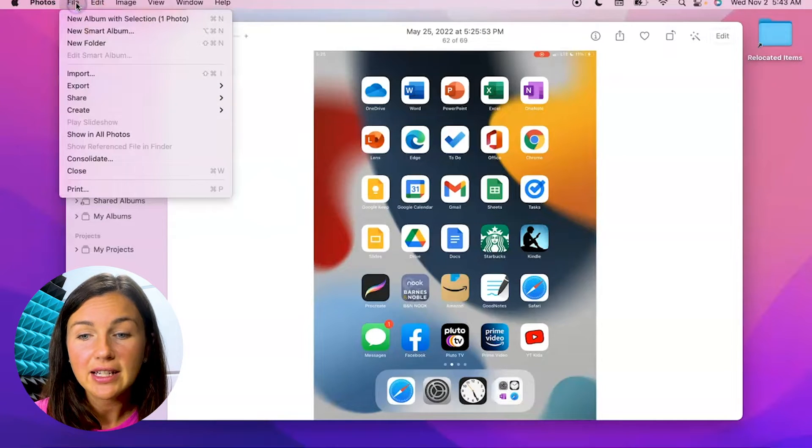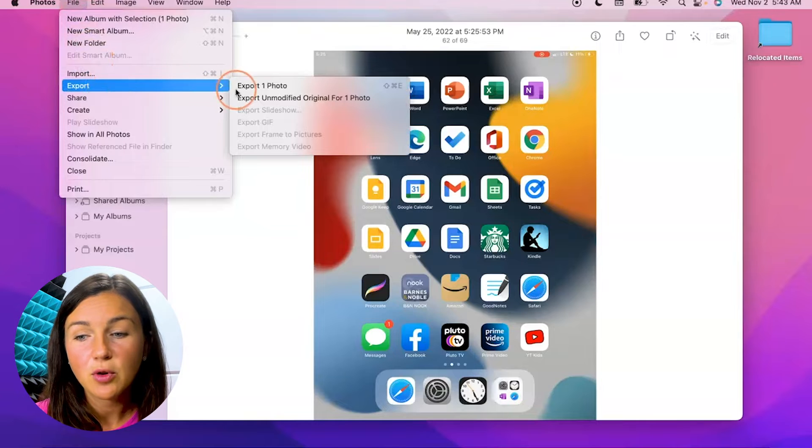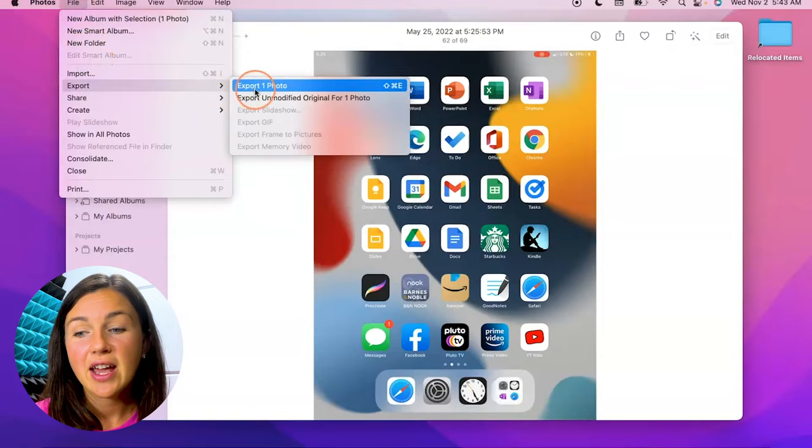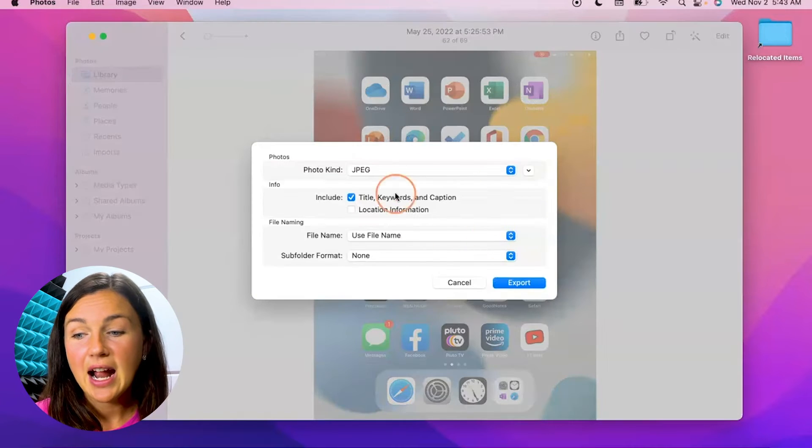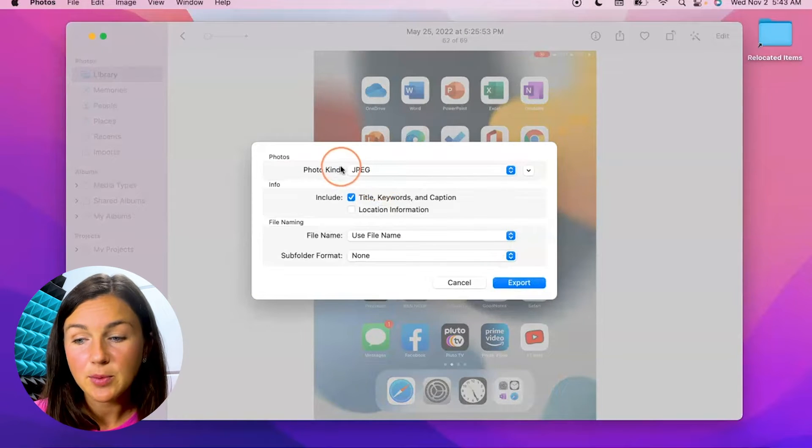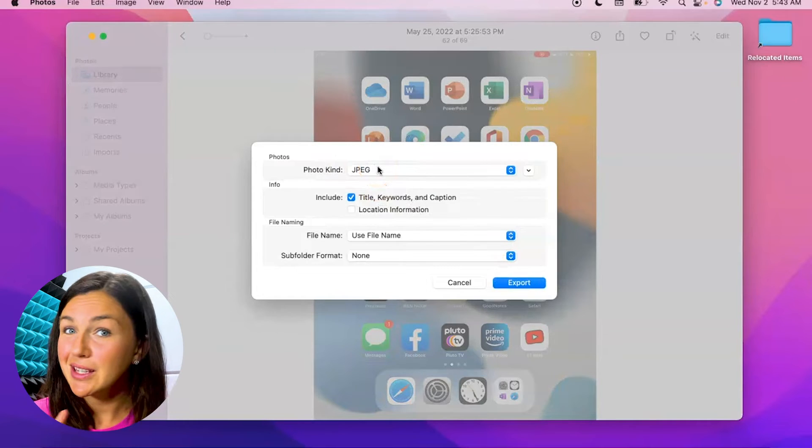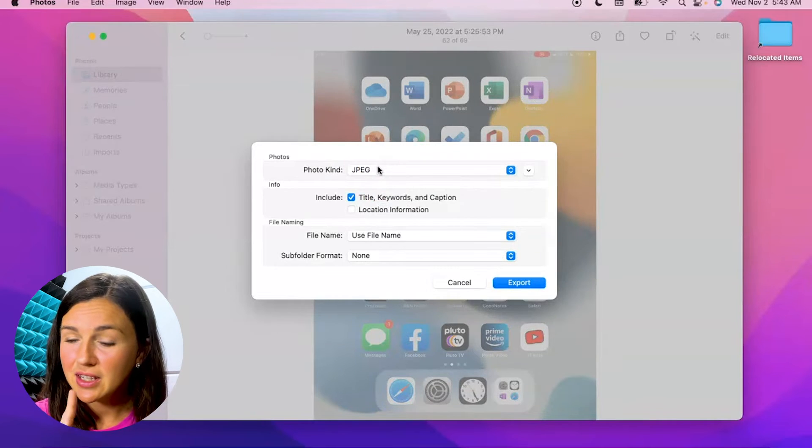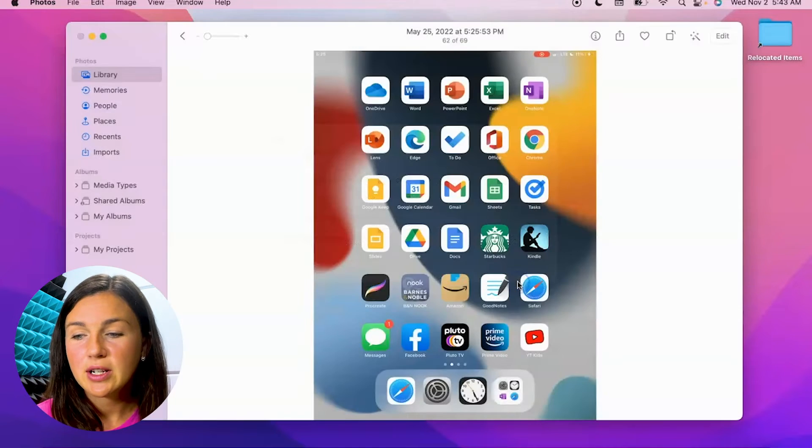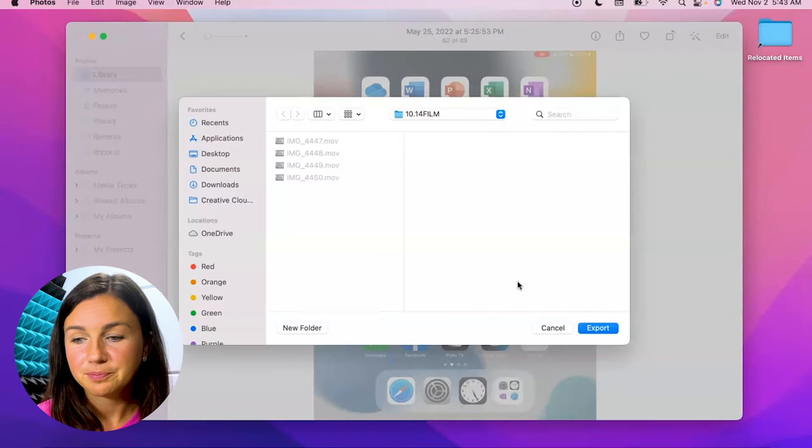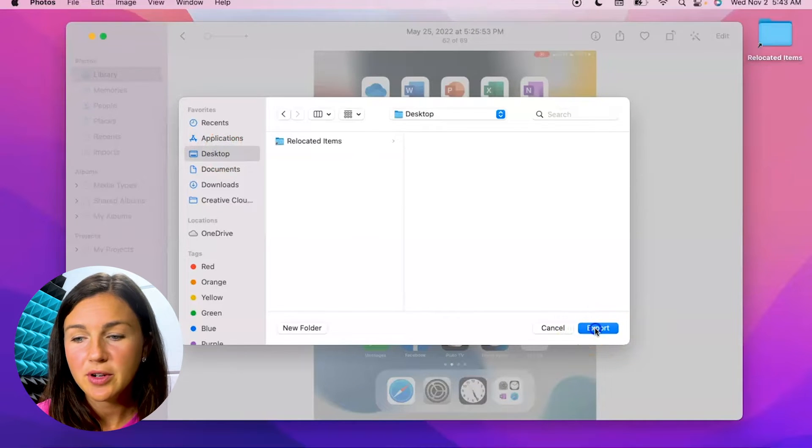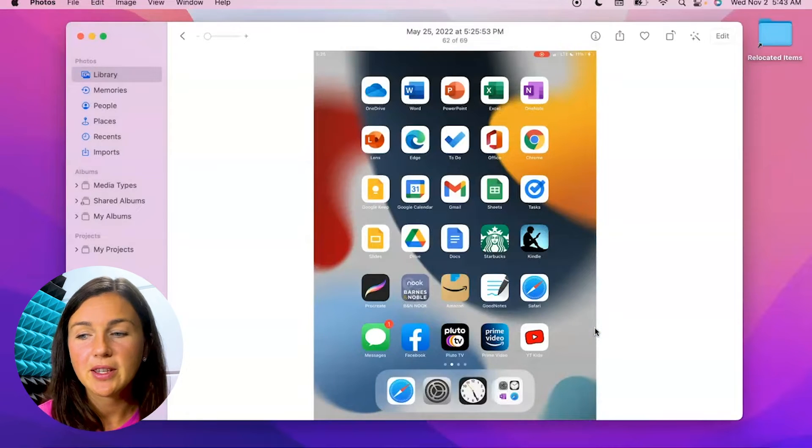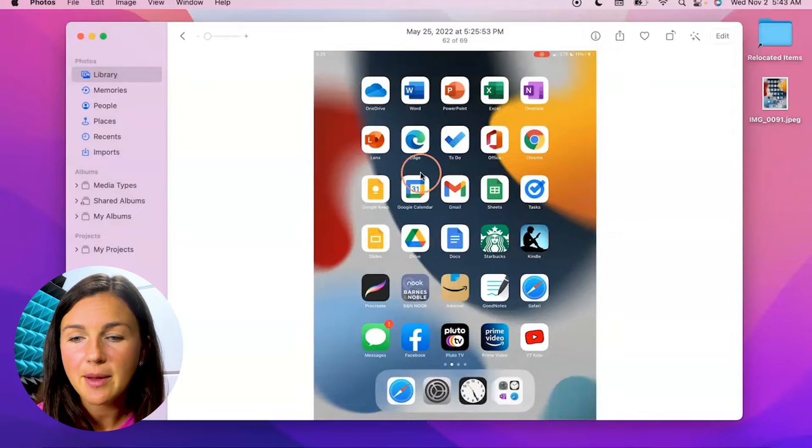So I'm going to select file at the top and then select export and then export one photo. I now will be exporting this photo as a JPEG. So I'm going to export it. I have an option of where I can export it from. For the purpose of this video, I'm going to export it to my desktop.